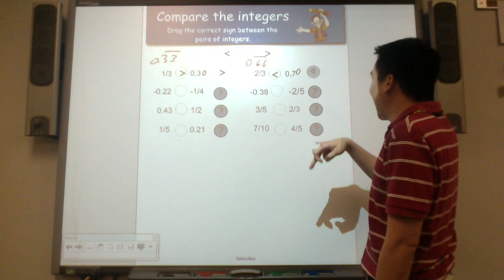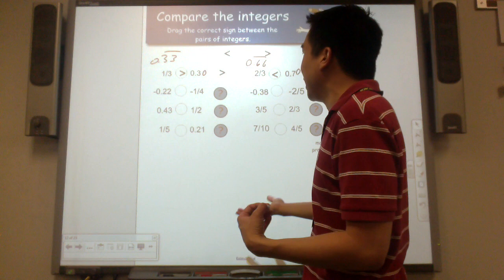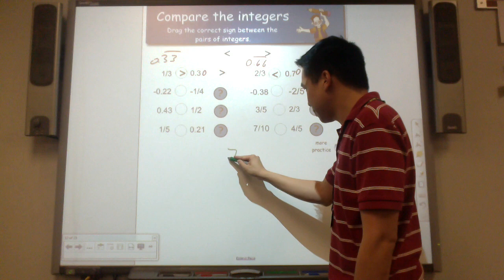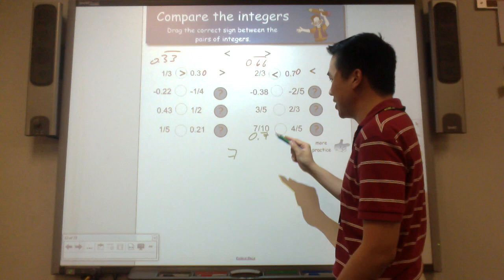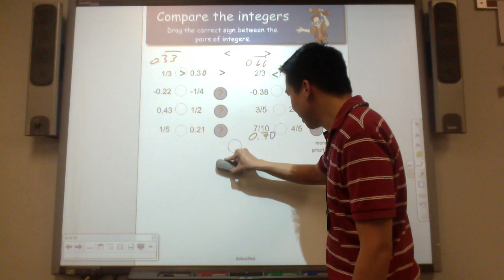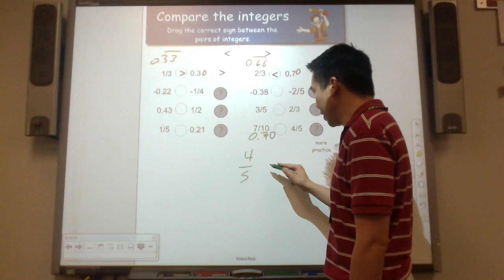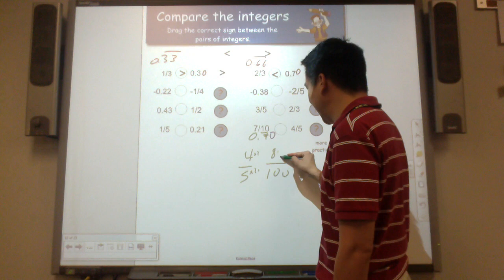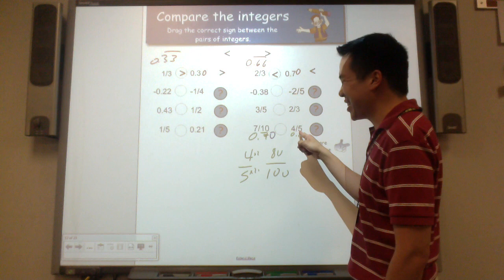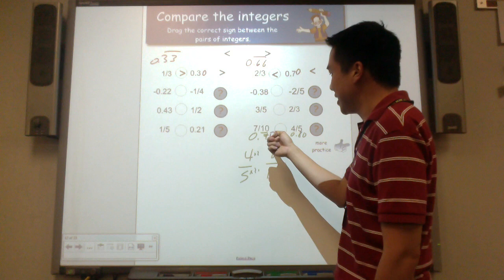Let's try one more with positives. We have 7 tenths, which is 0.7 — or 70 hundredths with a placeholder. We have 4 fifths. What is the decimal equivalency? 5 goes into 100 by a factor of 20, so 4 times 20 is 80 hundredths. Or you could rewrite 7 tenths as 70 hundredths and 4 fifths as 8 tenths or 80 hundredths. So 80 hundredths is greater than 70 hundredths — 4 fifths is greater than 7 tenths.